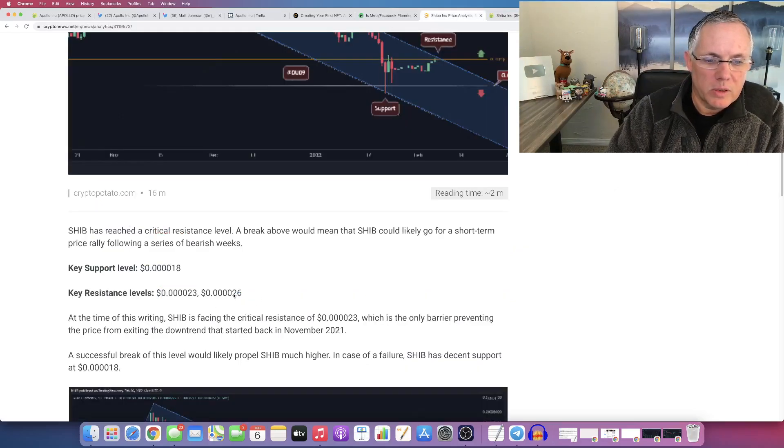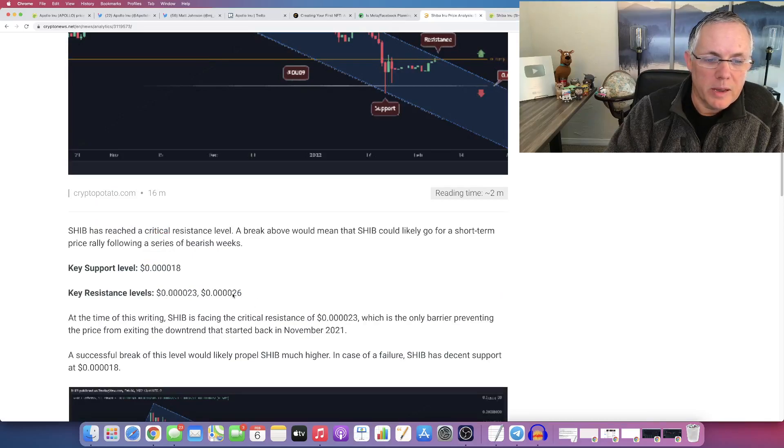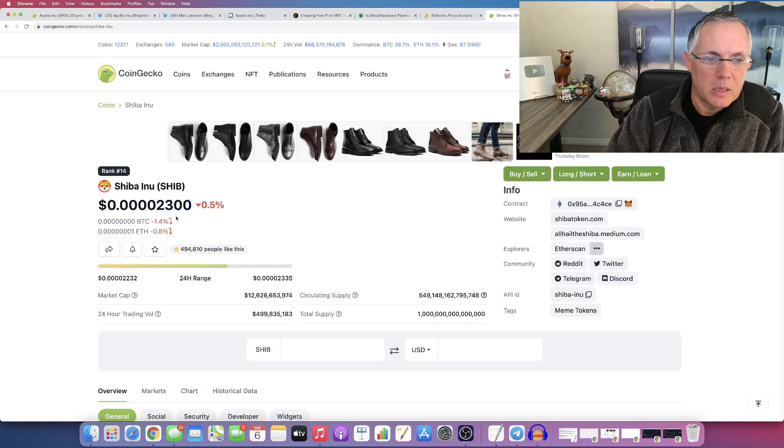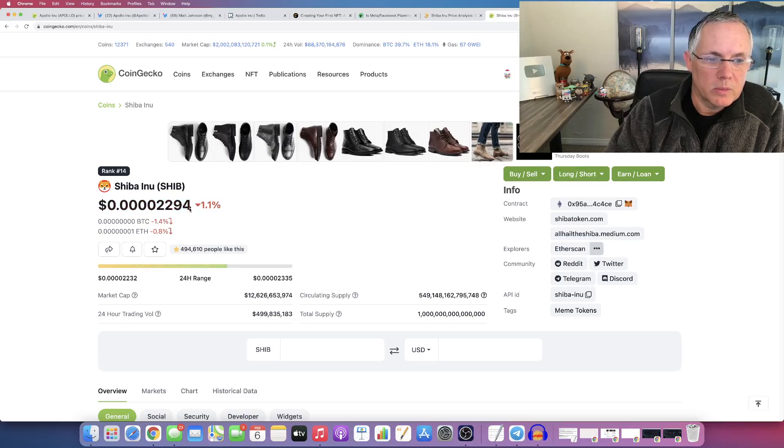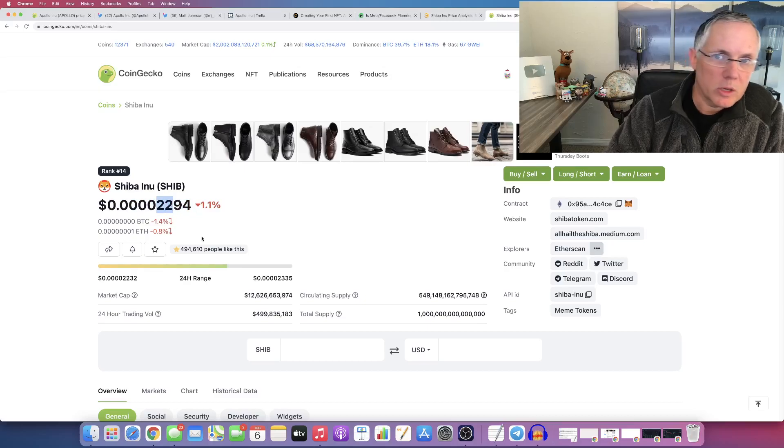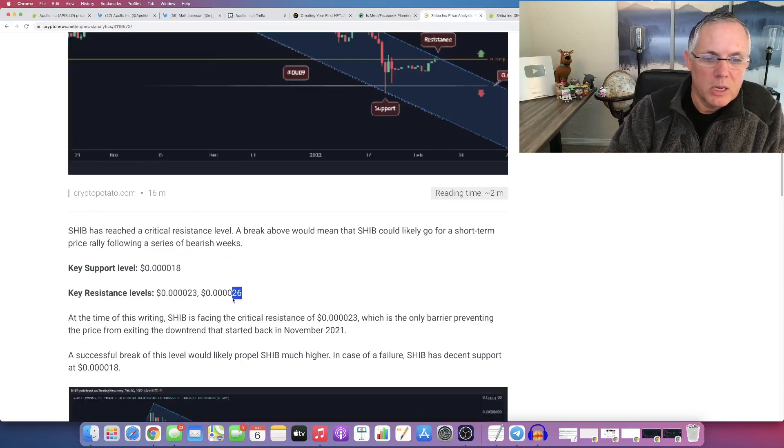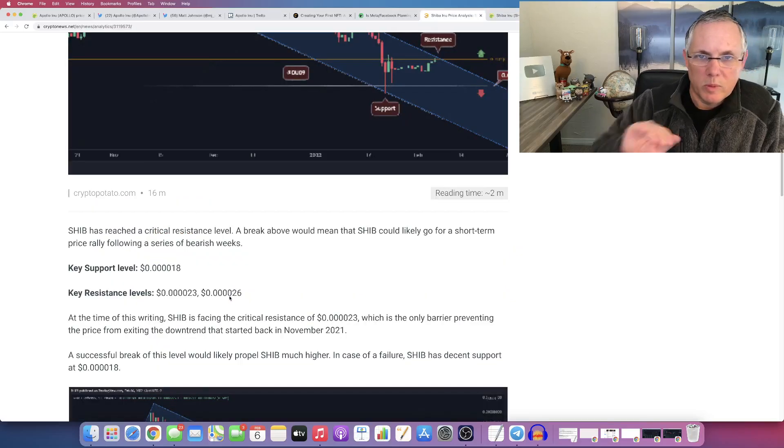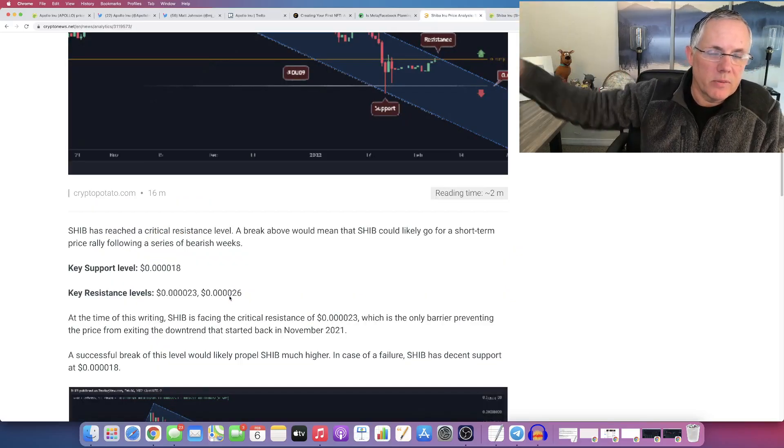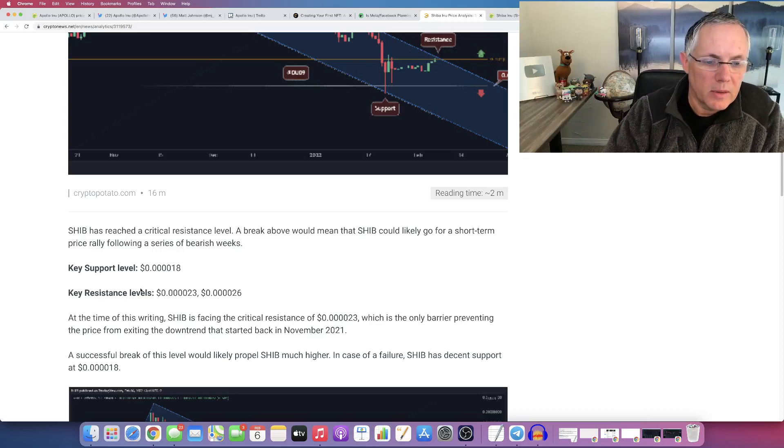Now the next one, if we can hold this 2.3, it looks like we are, then the next one is a 2.6. So keep your eye on a 2.6. We want a 2.6 in that range, that's our next resistance level after this 2.3 level.